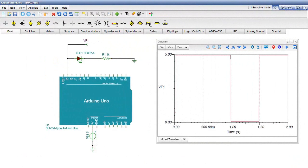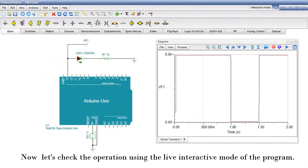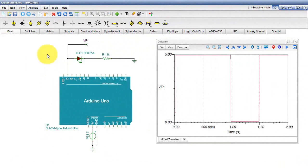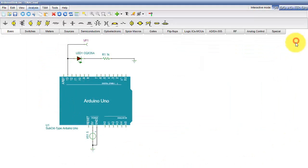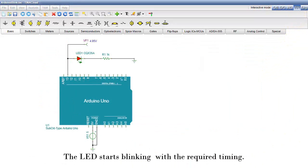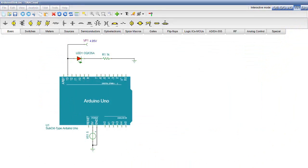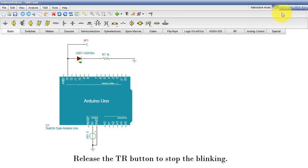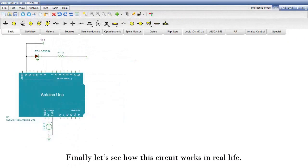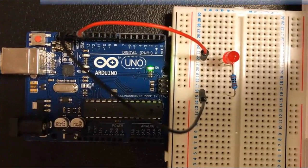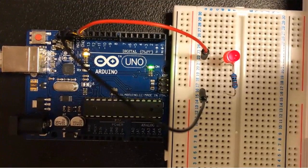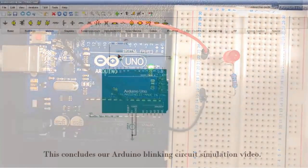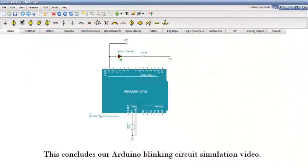The required waveform appears. Now let's check the operation using the live interactive mode of the program. Change the simulation time unit to 1 second and press the OK button. Press the TR button — the LED starts blinking with the required timing. Release the TR button to stop the blinking. Finally, let's see how this circuit works in real life. This concludes our Arduino blinking circuit simulation video.